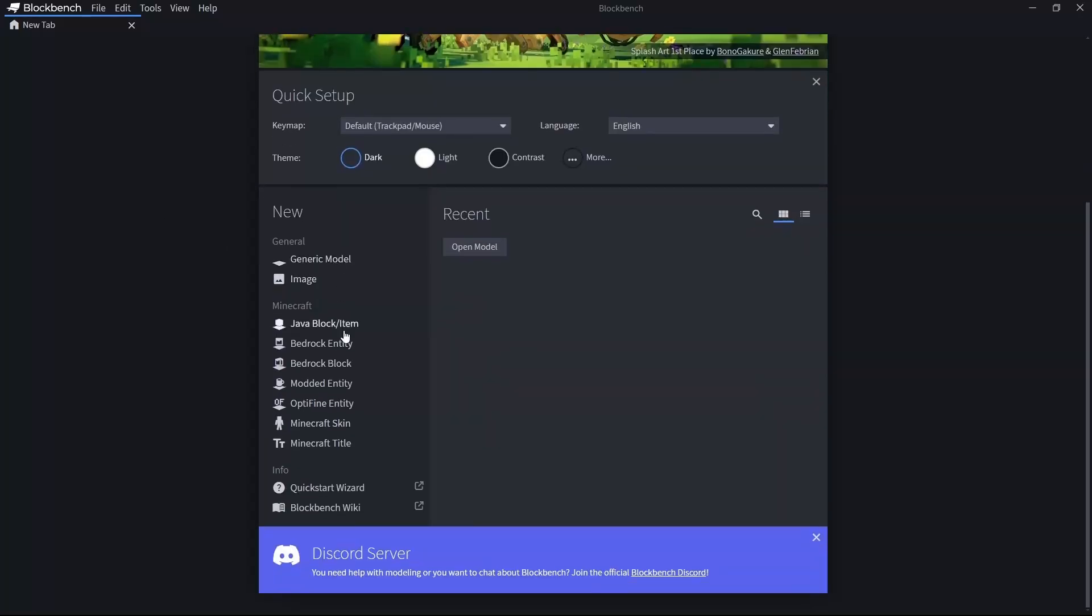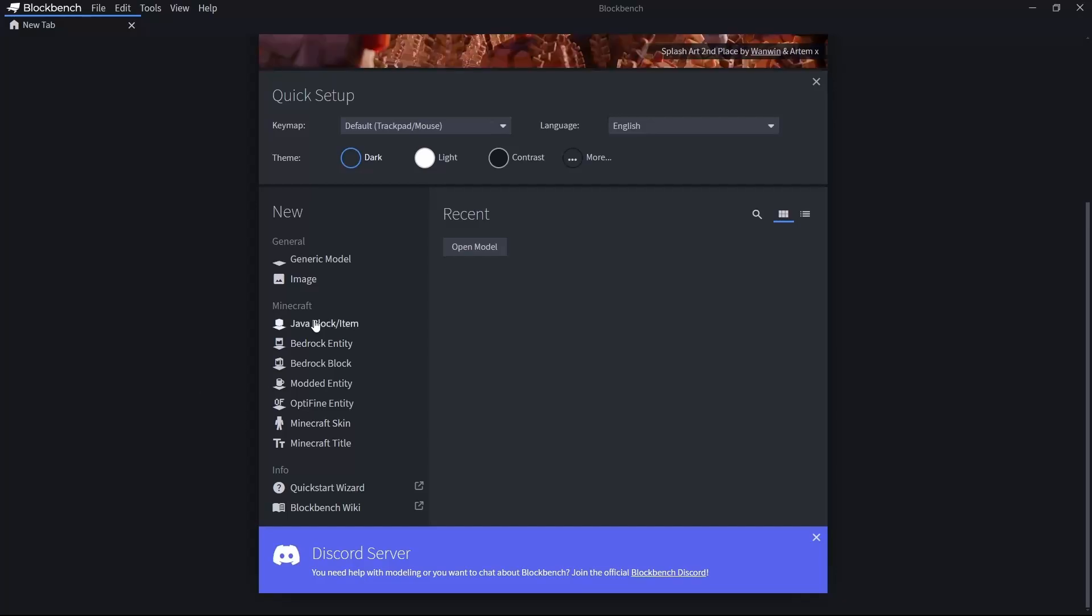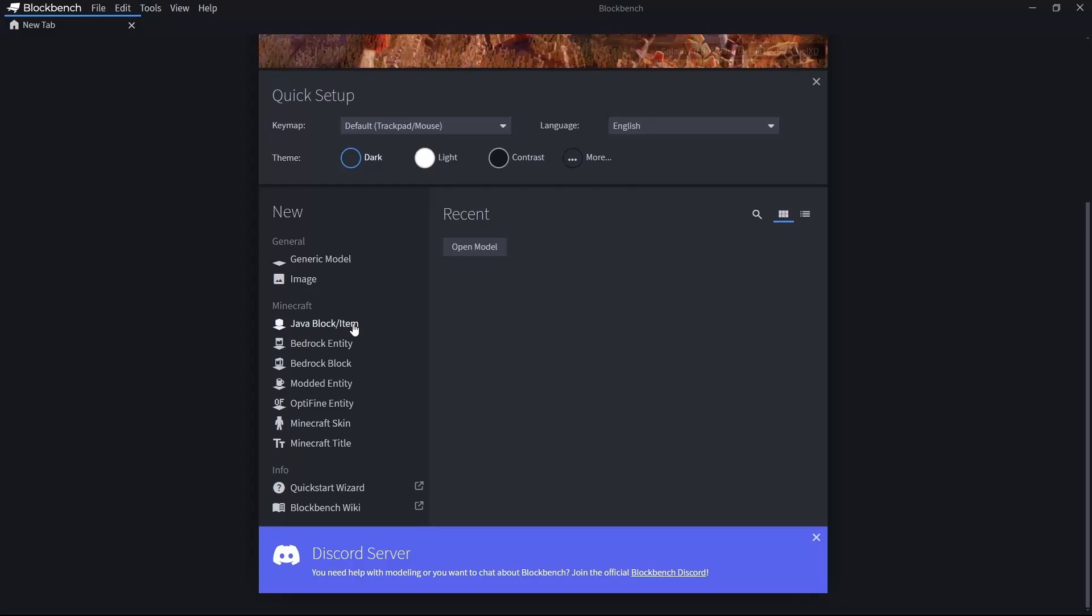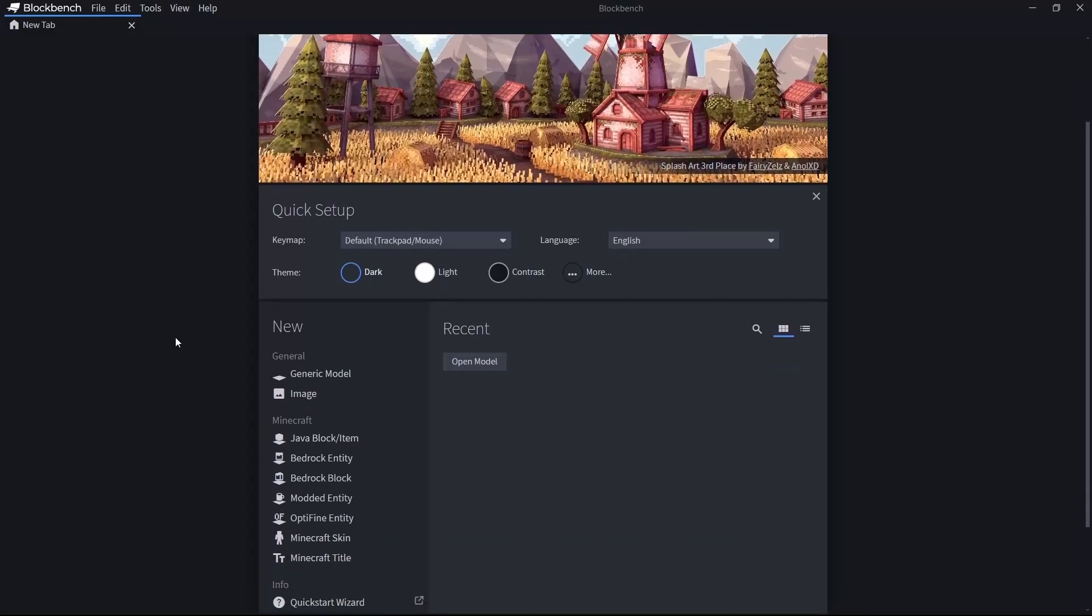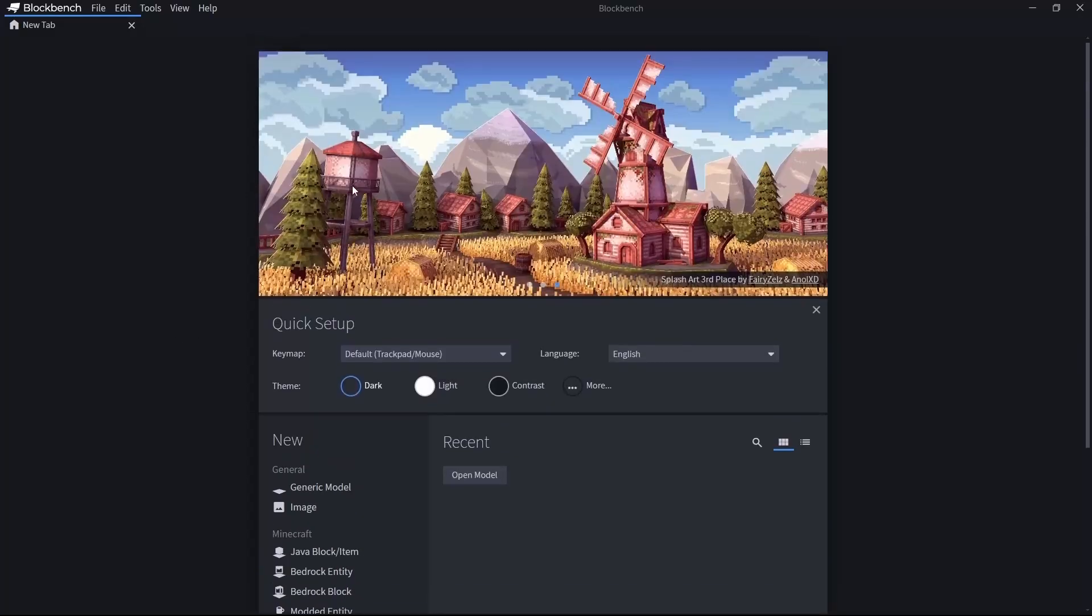Now, if we want to add a model for our blocks, we have a few different options. If you want to add a model for your block or block entity or your item, the easy way is to use this Java Block/Item.